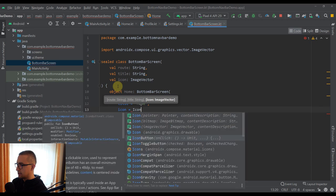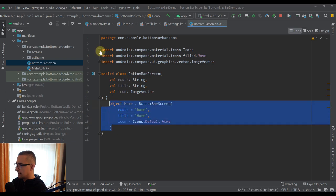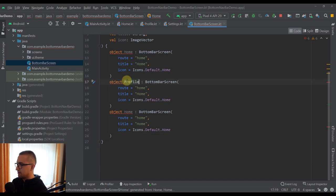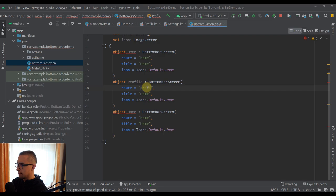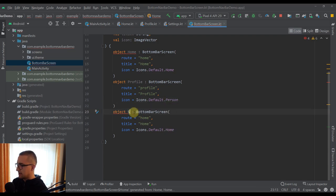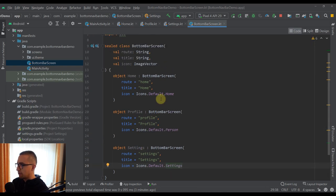The title can be the same as the route but with only a capital letter H, and the icon can be chosen from Icons.Default.Home. Now let's create two more objects. For profile, the route should be 'profile' and the title 'Profile' with a capital P, and I'll choose a different icon — Person. The final one will be named Settings with a Settings icon. And there you go — we have created our sealed class BottomBarScreen holding three different objects, each representing a different screen in our bottom navigation.